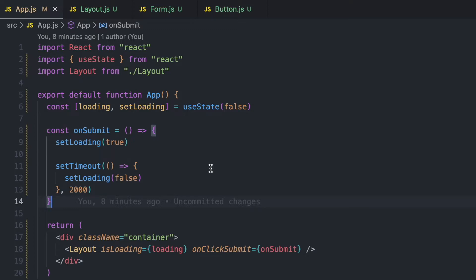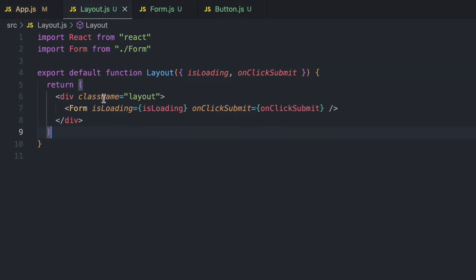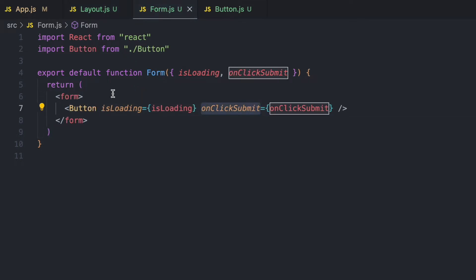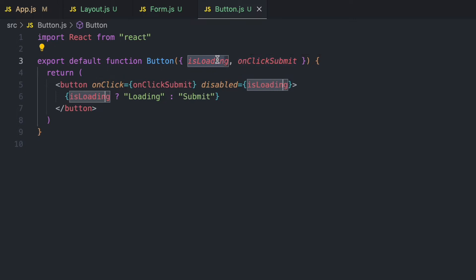I have this very simple React project which actually has prop drilling, and I'll be using this to explain what prop drilling means. I have this App component, and this App component has the Layout component as its child. The Layout component has the Form as its child, and the Form component has the Button component as a child. The Button component receives two props: isLoading and onClickSubmit.